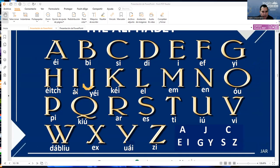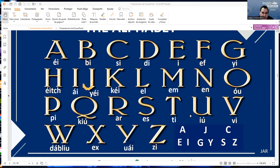H, I, J, K, L, M, N, O, P, Q, R, S, T, U, V, W, X, Y, Z. Okay, and the vowels.